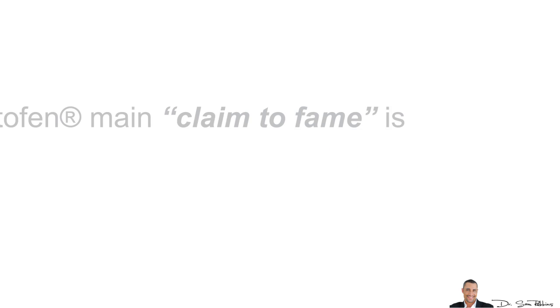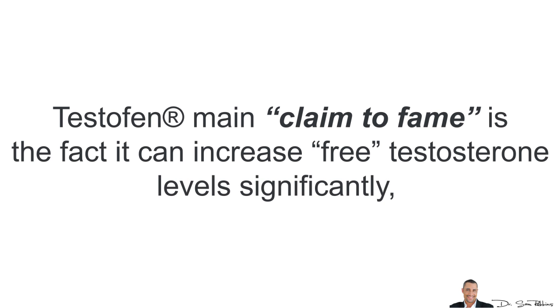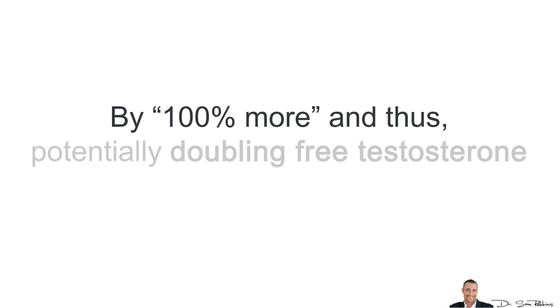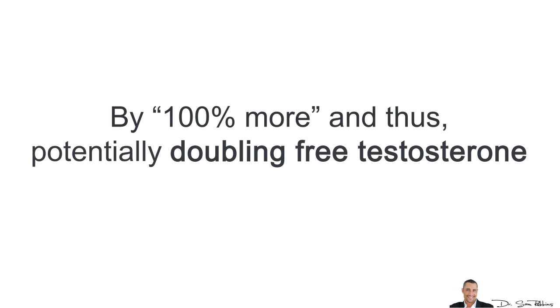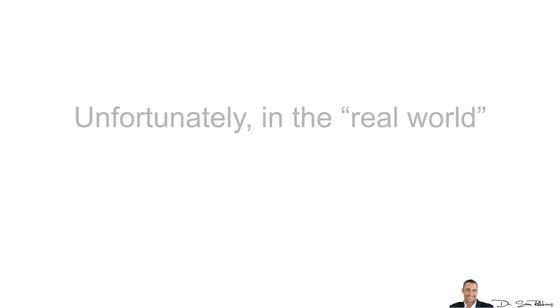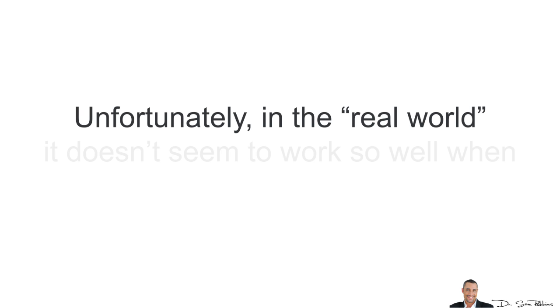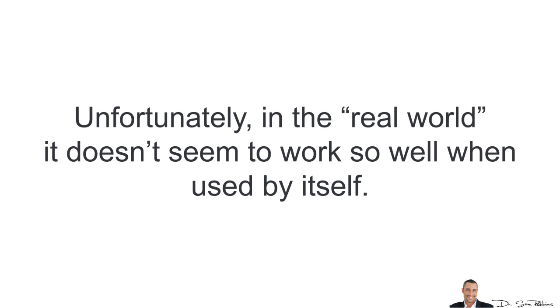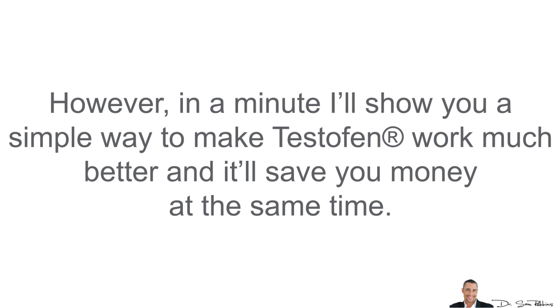How does it work? Testofen's main claim to fame is the fact that it can help increase your free testosterone levels significantly by 100% and thus, potentially doubling your free testosterone levels. Unfortunately in the real world, when I've tested it, it doesn't seem to work as well when used by itself. However, in a minute I'll show you a simple way that you can make Testofen work much better and it will save you money at the same time.